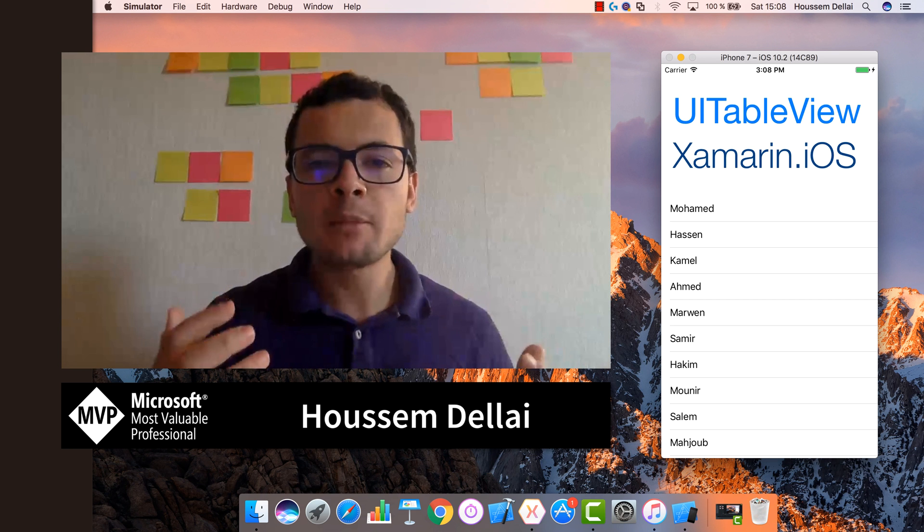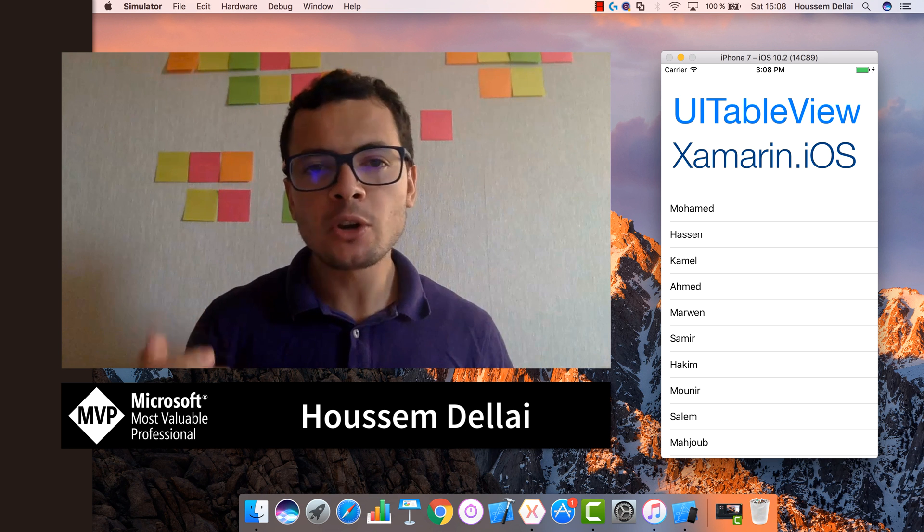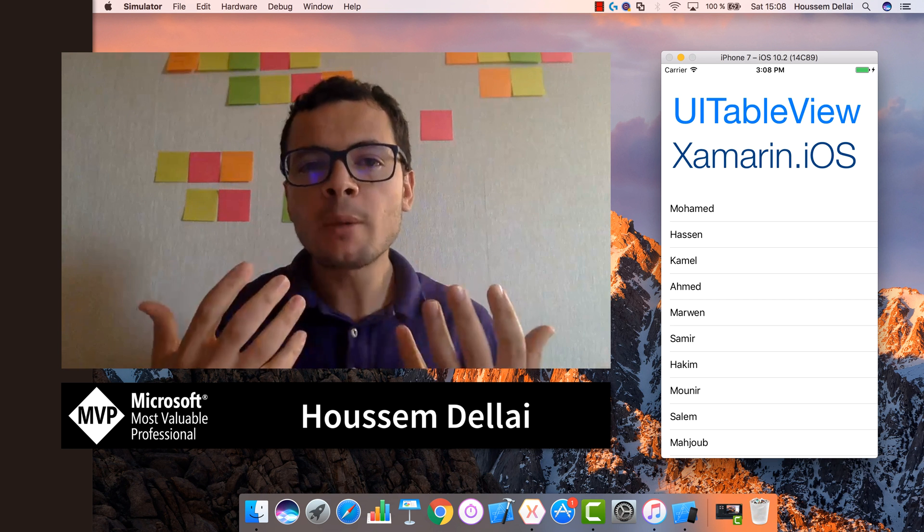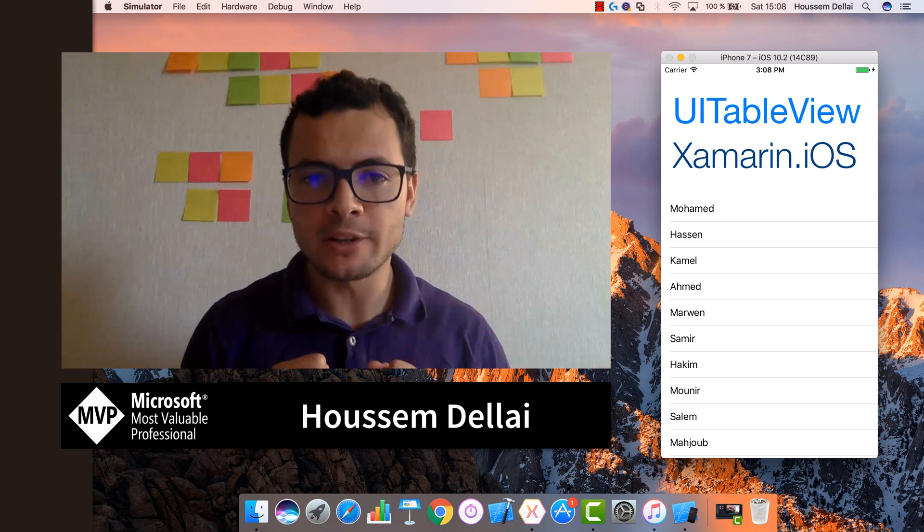Hi developers, I'm Hossam Dhillie, I'm Microsoft MVP. In this video, we'll learn how to develop iOS applications using Xamarin.